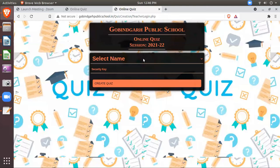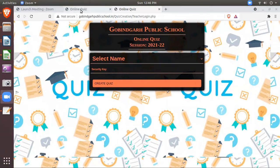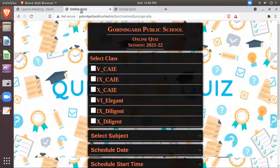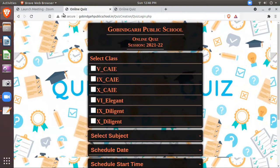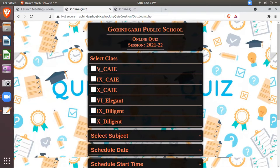After clicking here, you will select your name from the drop down menu and then you will enter your security key. After that, these options you will see. Firstly, you will have to select the classes for which you are going to create a quiz. Suppose I am going to create a quiz for more than one class. So I don't need to create a quiz again individually for the different classes.